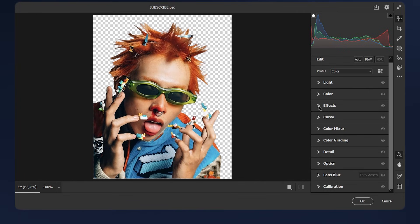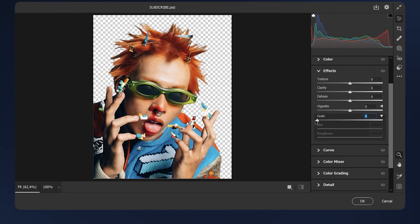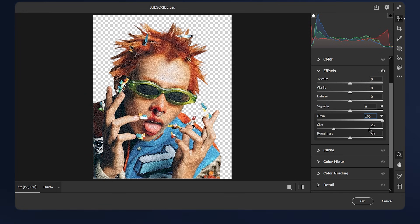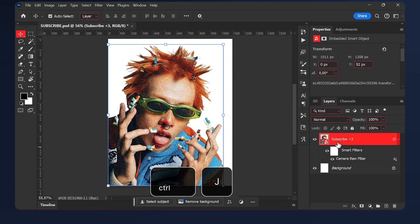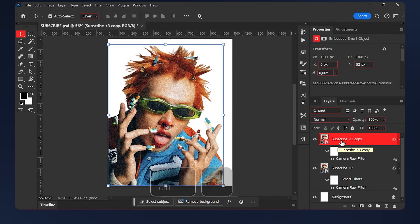In the Effects tab, set the grain all the way up to 100. For the size, we'll just leave it at 25 and the roughness will do 80. Then hit OK. Duplicate our subject by hitting Ctrl+J.